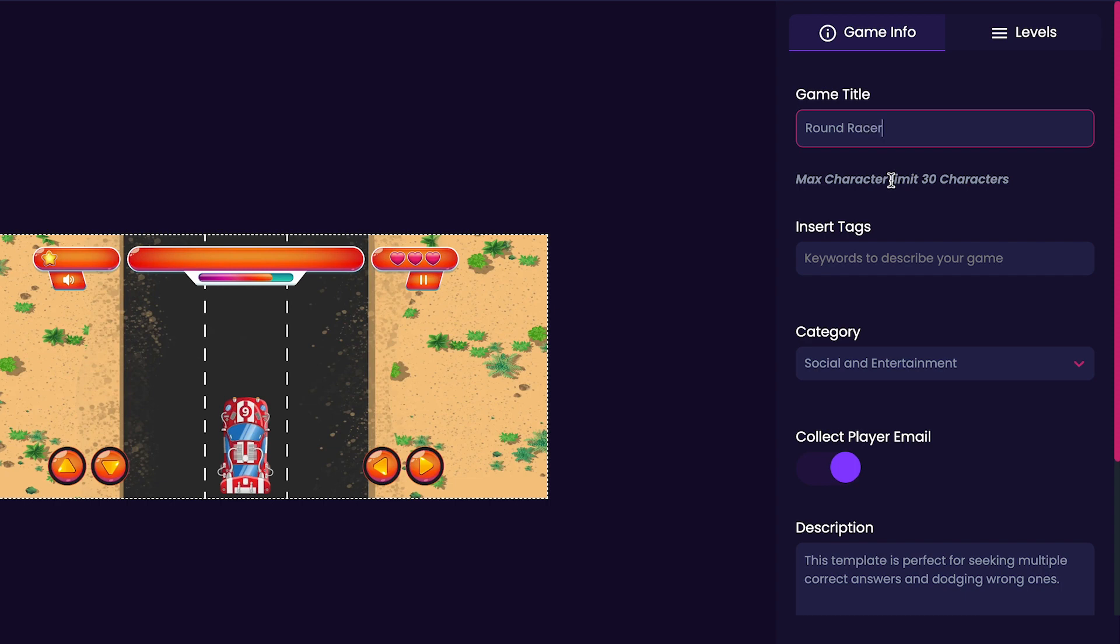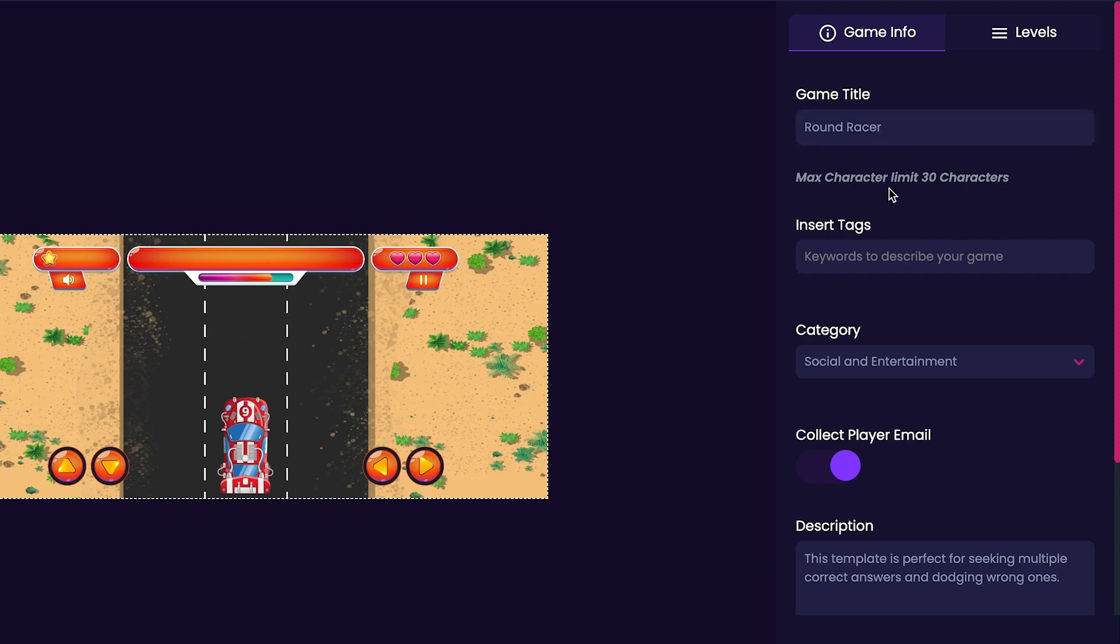Next we'll customize our game's tags. For my tag, I'm just going to add round and shape, and round shapes as well.